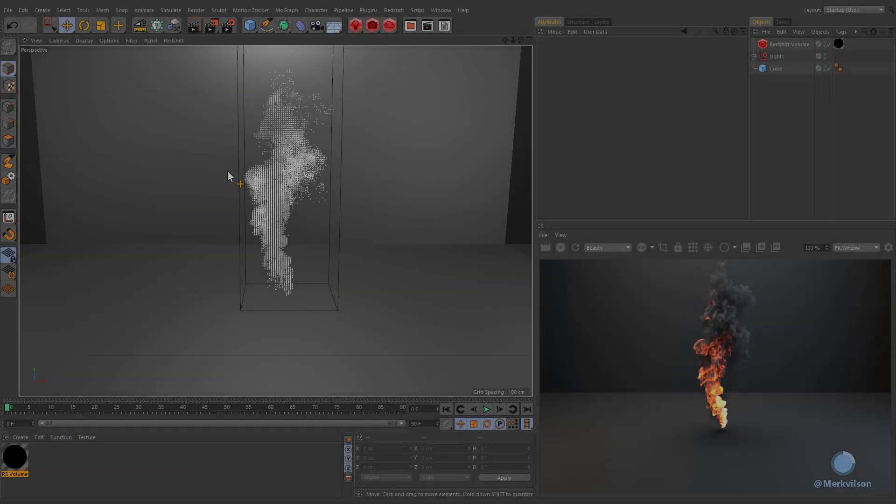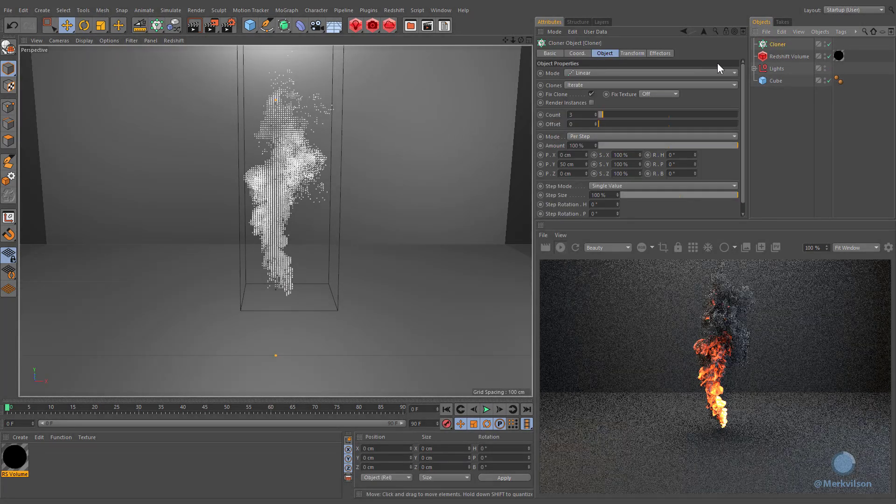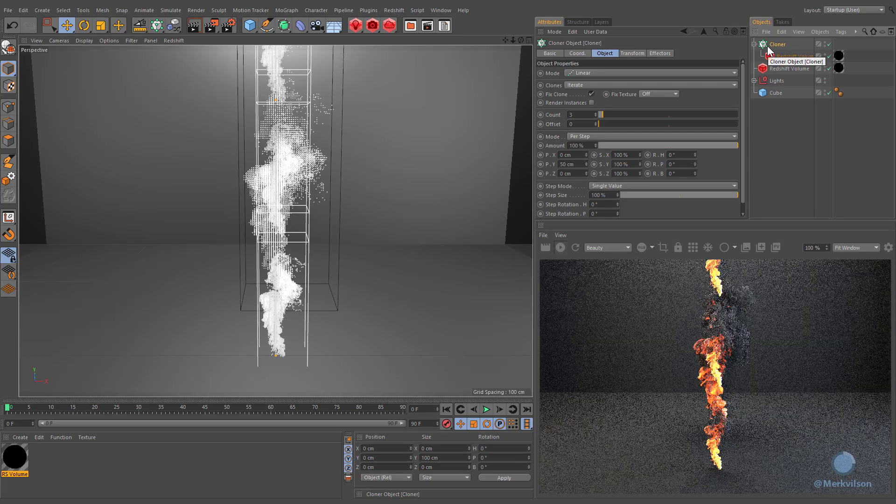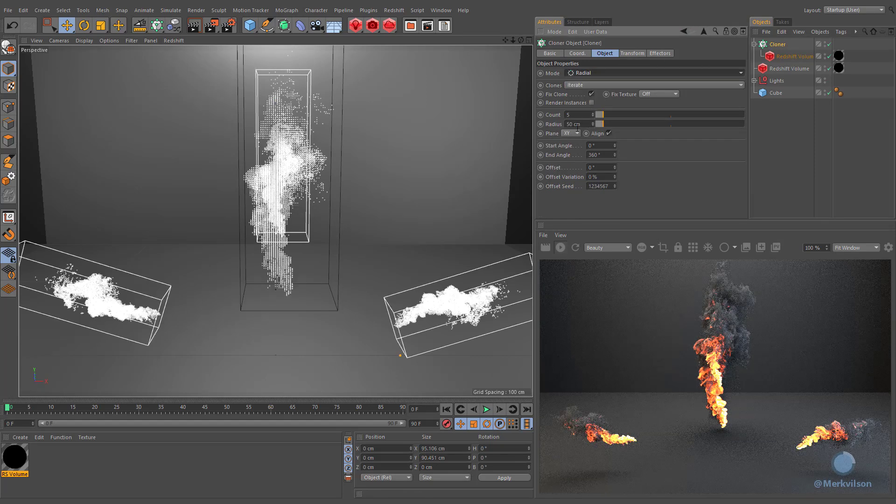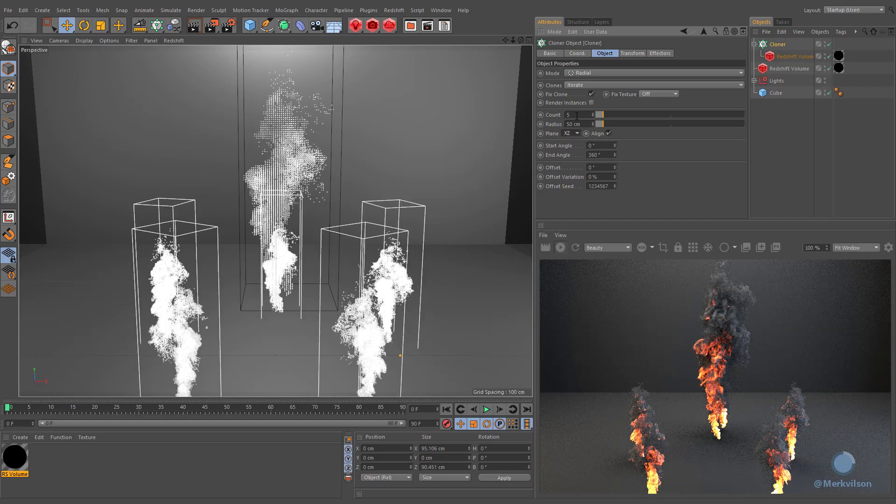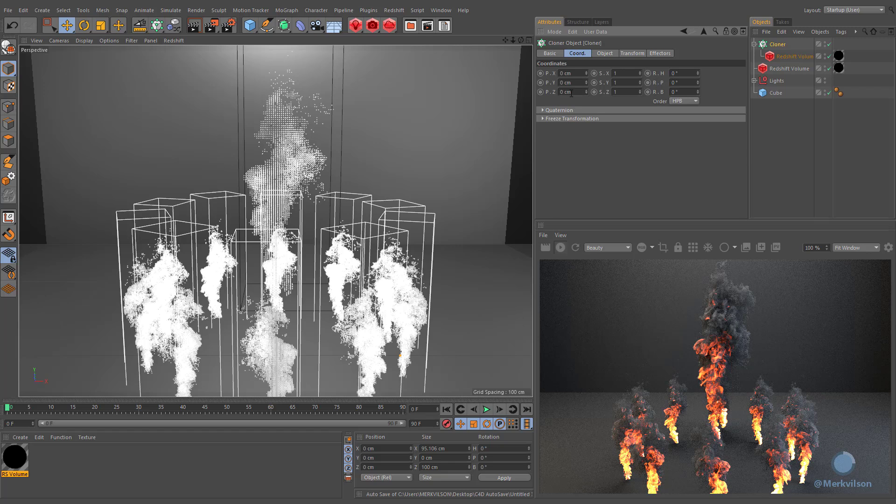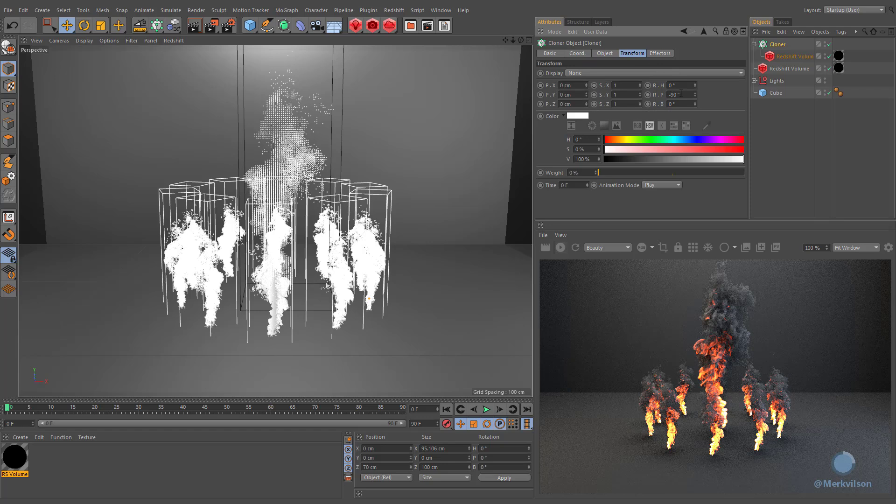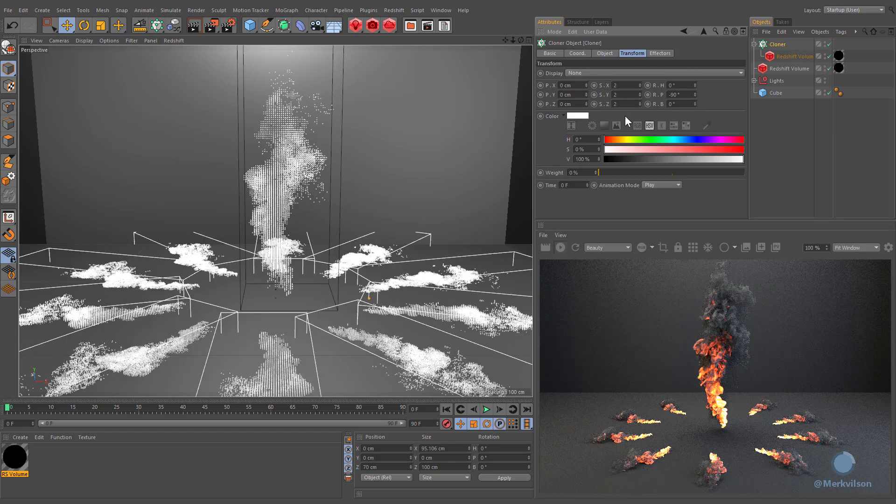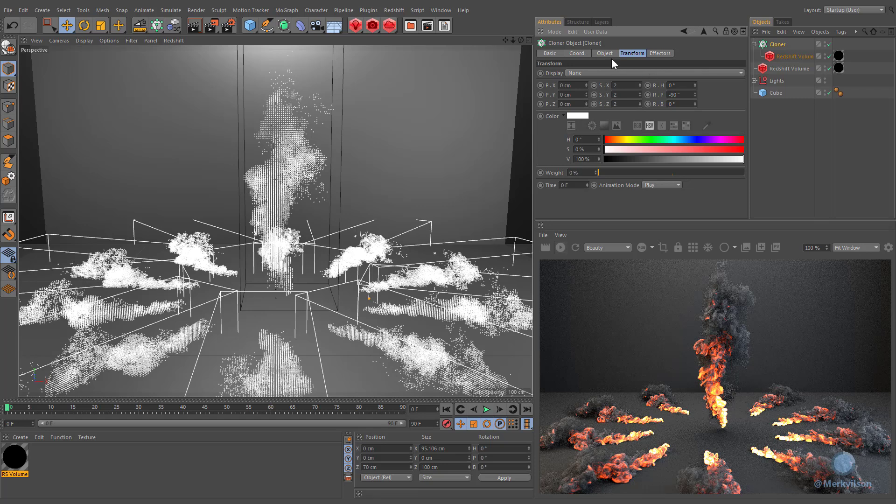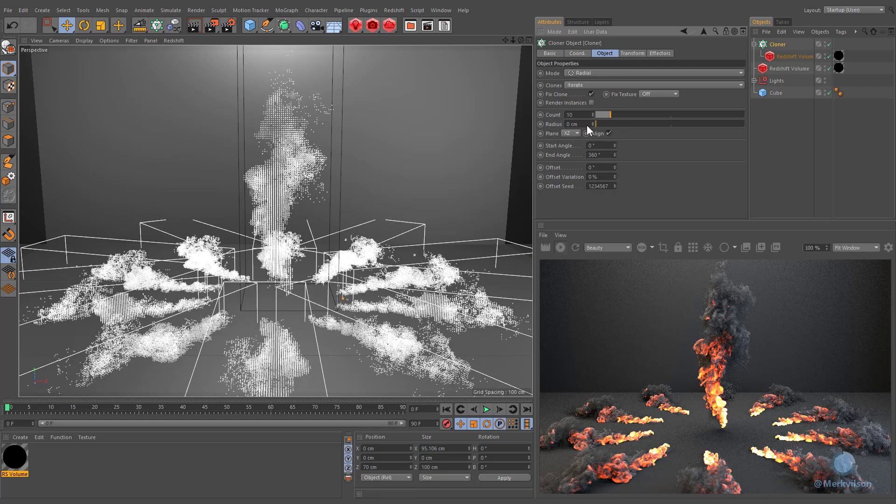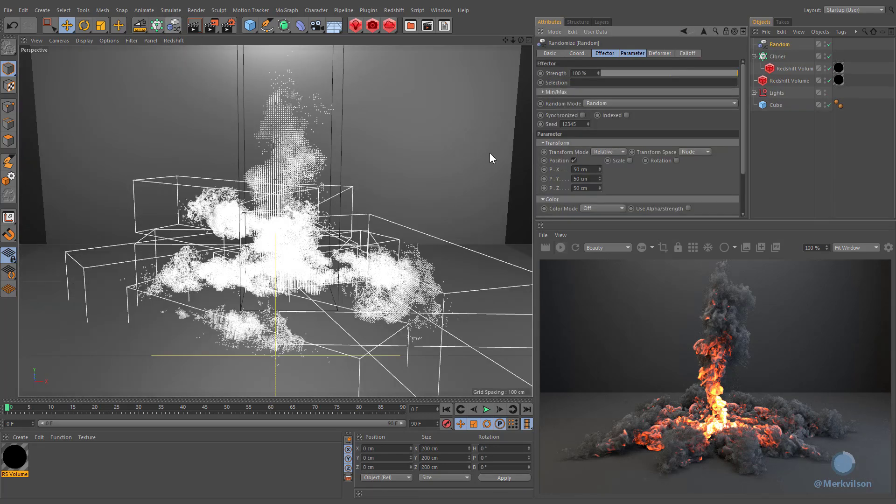We can add more visual interest to our scene by creating multiple duplicates of the volume. Finally, we need to add more visual diversity to our clones by applying a random effector.